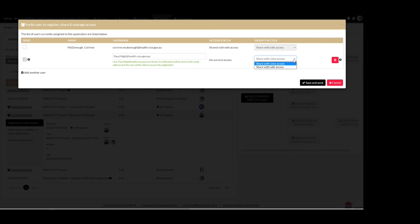View access will allow a user to view the application or project, and edit access will allow the user to edit the application or any post-approval activities on the project, such as an amendment, safety report, or milestones. Once you have provided the username and appropriate access, select 'Save and Send'.